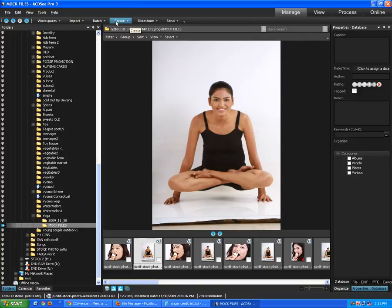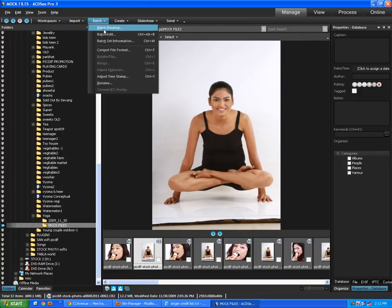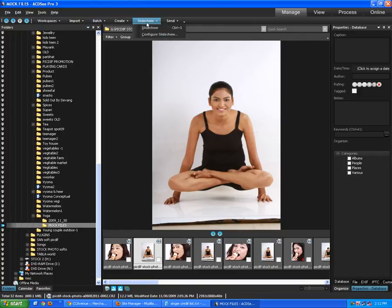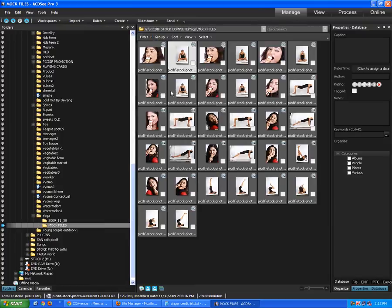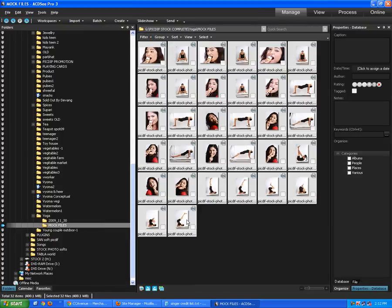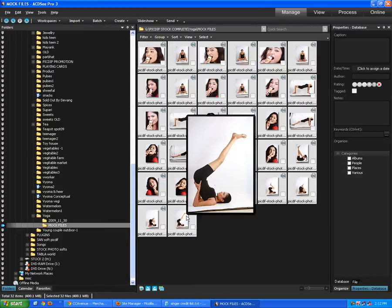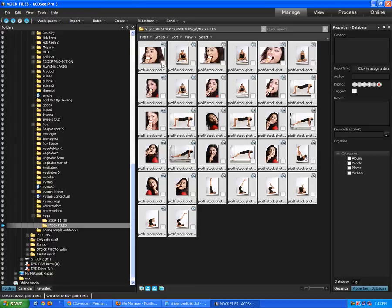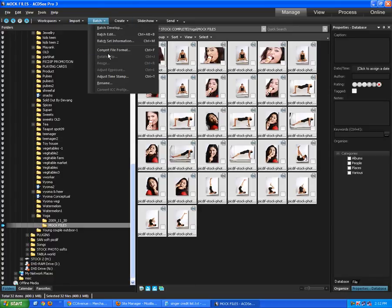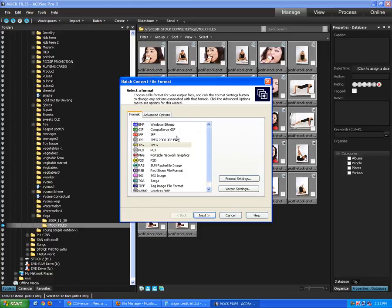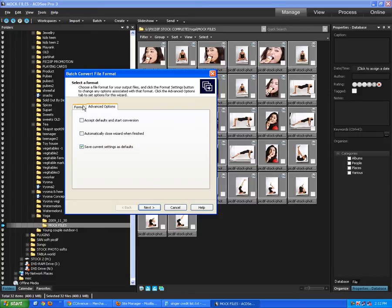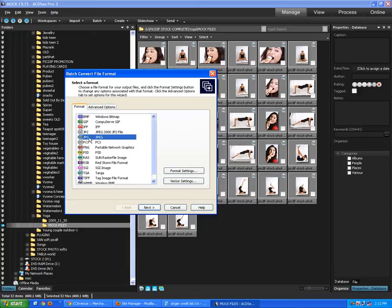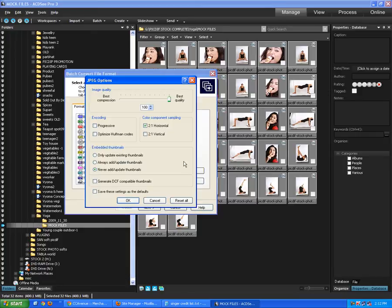Now what we want to do is we want to convert it into JPEGs. We're going to change the view so that I can select all the files together, thumbnails. Now again, we select all the files, and we go to batch, and we say convert file format. By default, it comes JPEG, and if it doesn't, make sure that JPG is selected. And that's all you have to do.